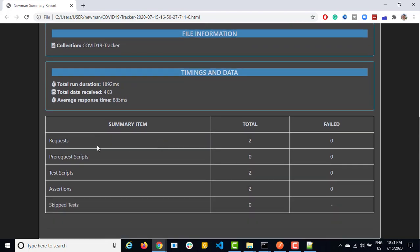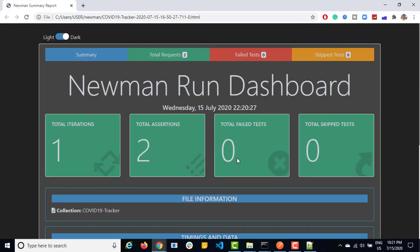And this is the summary. In summary, it will include request, pre-request, total number of scripts, assertion, and skipped number of test cases. In our case, it was a basic collection. So it just executed two requests and two assertion.